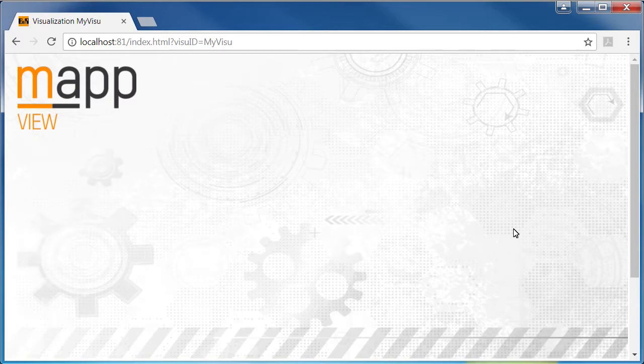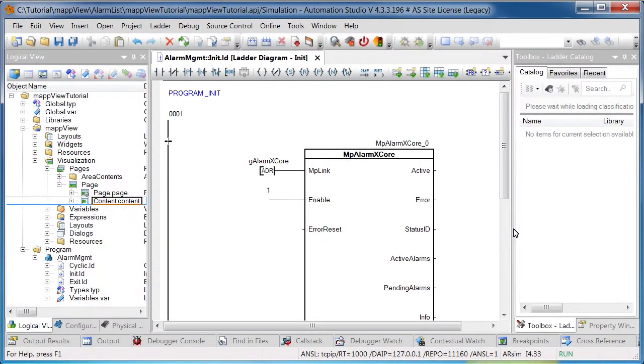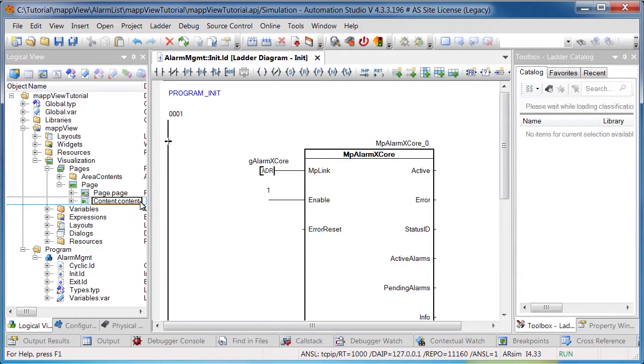A MapView visualization object has already been added to this project, as you can see here. The component mpAlarmXCore has already been added to the init subroutine and configured as it was in Part 1 of the Map AlarmX Tutorial.